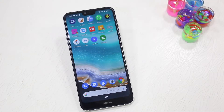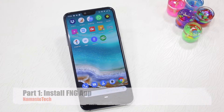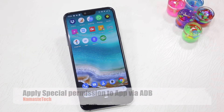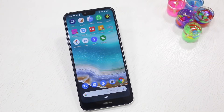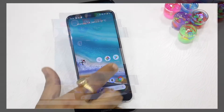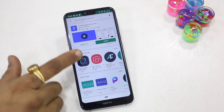This video has two parts. The first part is installing an application, and the second part is where we use an ADB tool for Android to grant special permission. You are not going to root your phone at all, so don't worry about that. Go to the Play Store and look for this application.